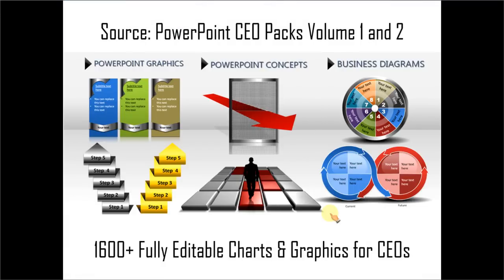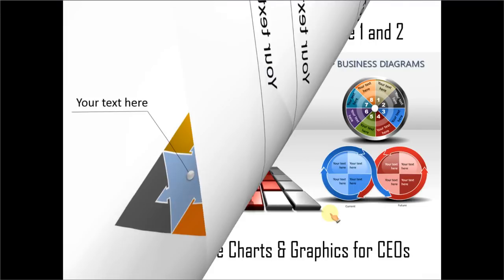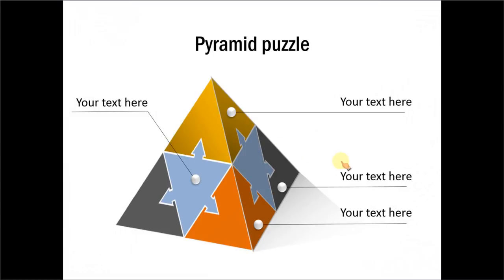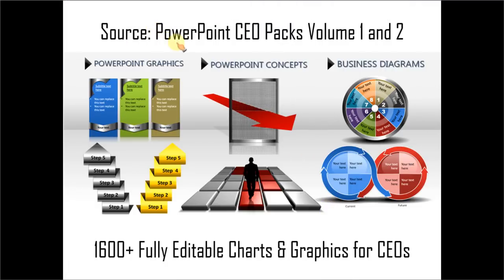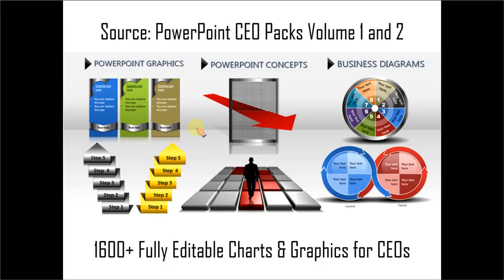So as you can see, these diagrams take a lot of time and effort to create from scratch. Most business presenters don't have the time to create such professional looking graphics for themselves. And that is the reason why we came up with these PowerPoint CEO packs volume 1 and 2. The two CEO packs have more than 1600 fully editable charts and graphics for CEOs and busy business presenters. Just choose the template that matches your thought and replace the sample text with your own text and your business slides get ready in no time. Creating professional quality business slides has never been easier.